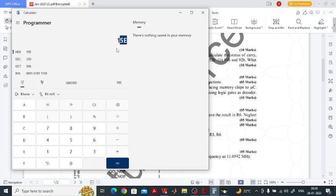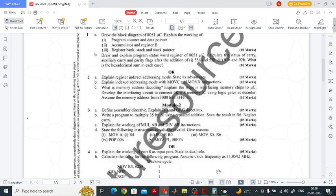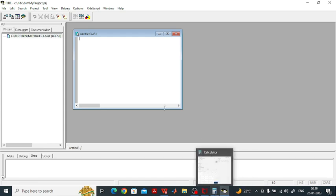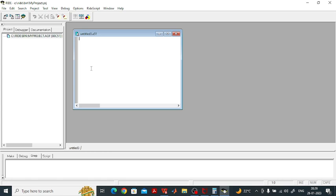Be cautious: the microcontroller is an 8-bit processor, so it can store only 5E. The '1' in 0x15E cannot be stored because it exceeds 8 bits — it cannot be stored in any register since it is an 8-bit register. So the result you will get is 5E, and the actual result is 0x15E in hexadecimal.